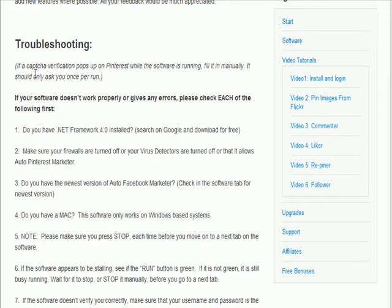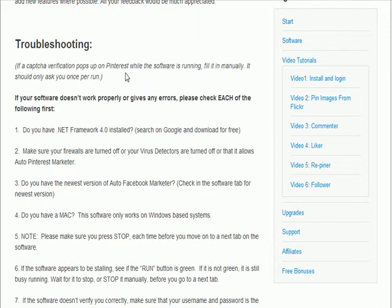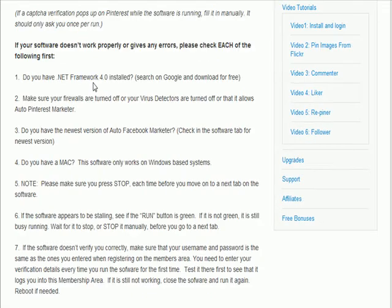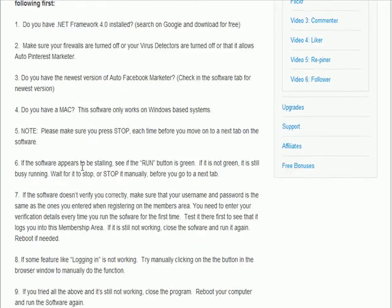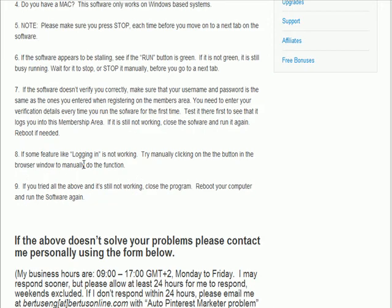They say if a CAPTCHA verification pops up while the software is running, fill it in manually. This normally only happens once per run and then you should be all set again. So check in regularly for that. Also, if anything else is not working, go through each of these steps to see and make sure that you are doing this or that you have taken this into consideration.